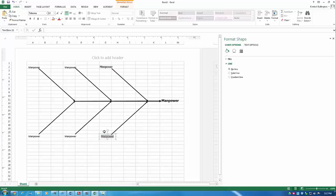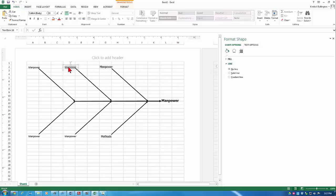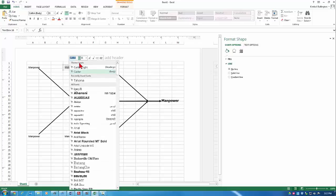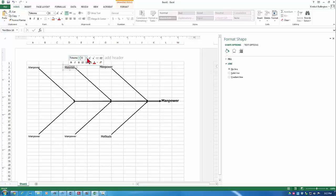But let's change these to methods. And here we're going to make this materials. Again, I'm going to change the font just real quickly.